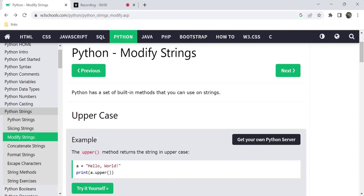Hello, welcome back to my channel TutorThings. I am going to show Python strings and the Python slicing method in this video.